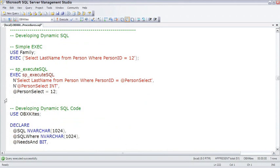When I use the term dynamic SQL, I mean creating a SQL statement by building up the text of the SQL statement, then executing it inside of a stored procedure or inside of SQL Server in some way.